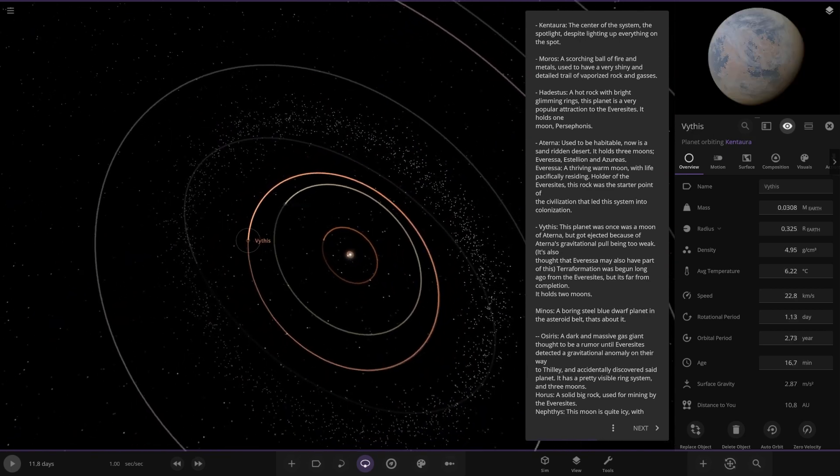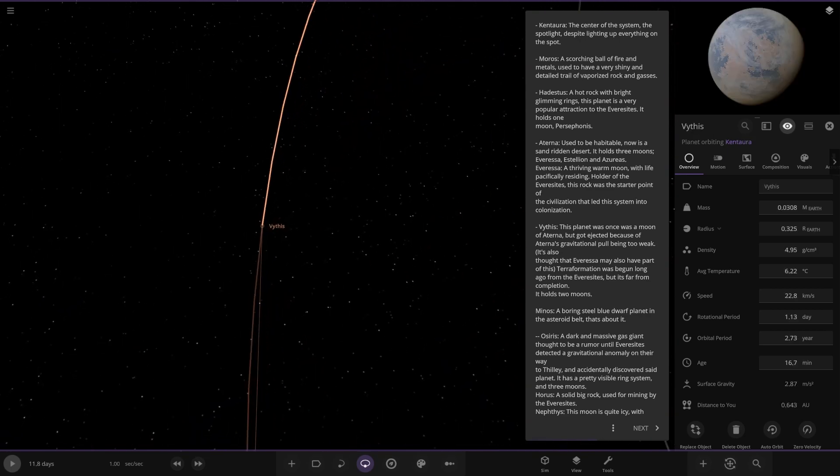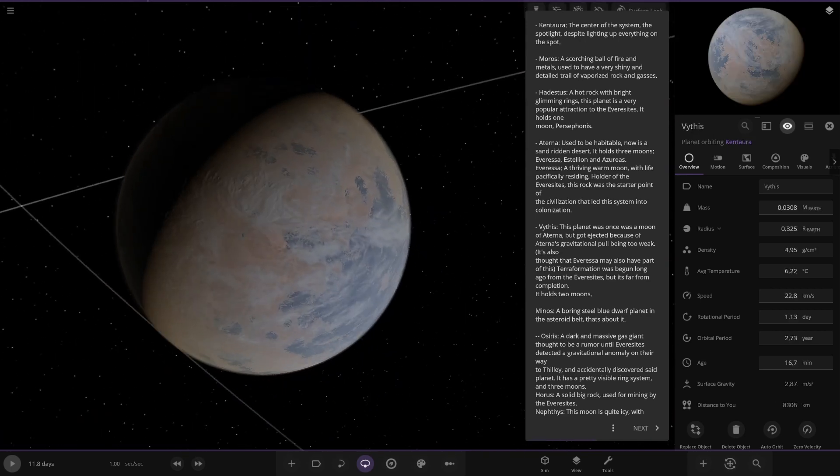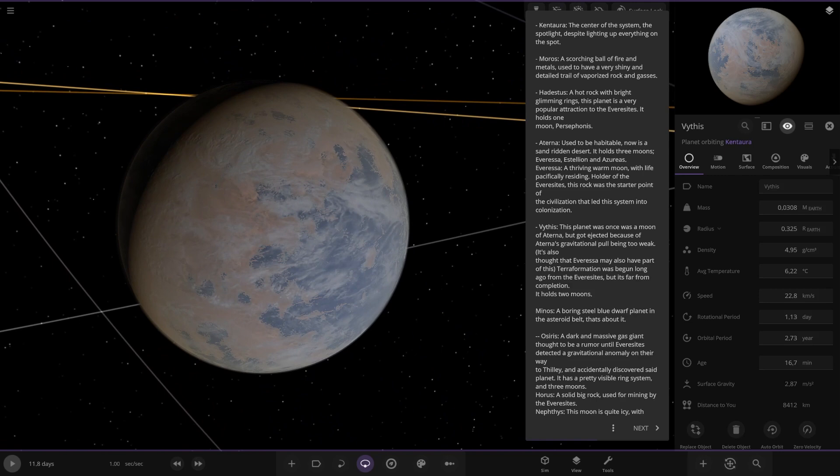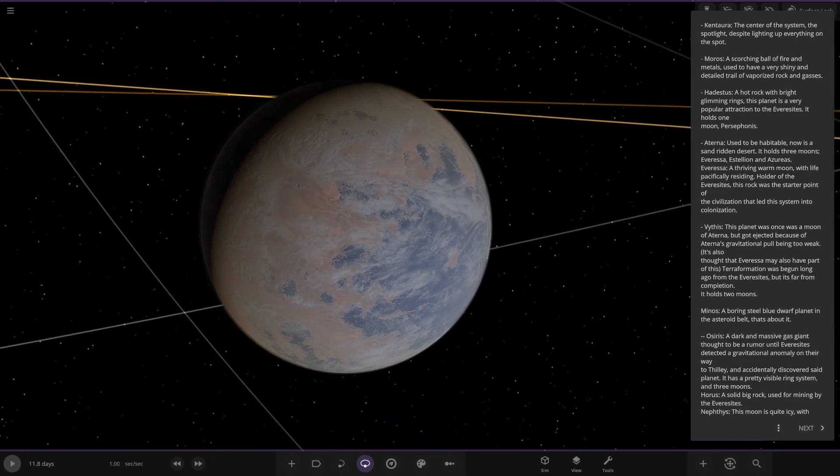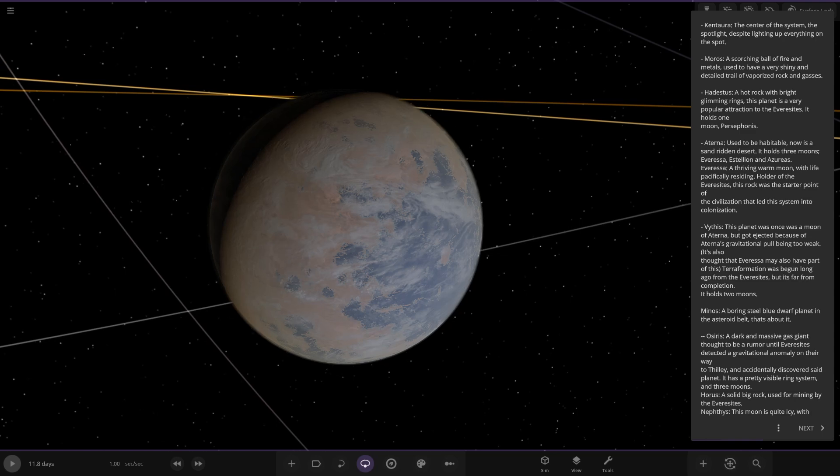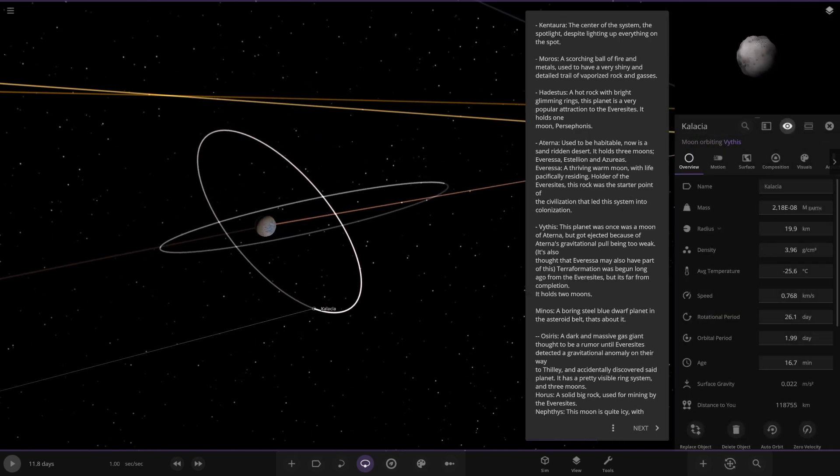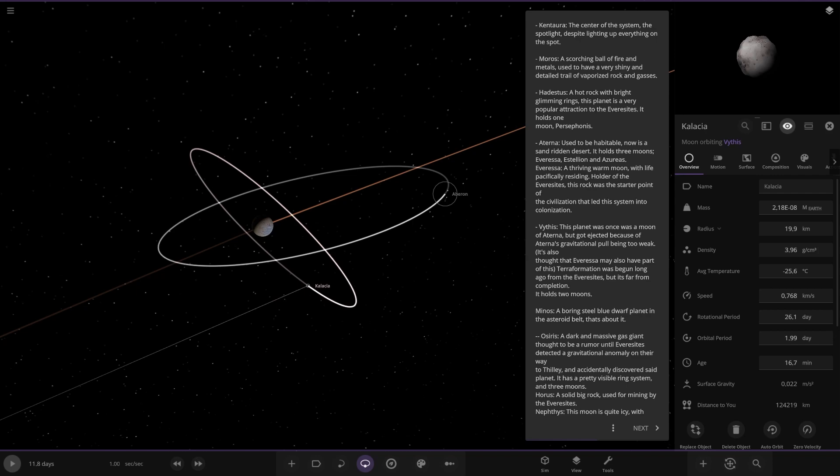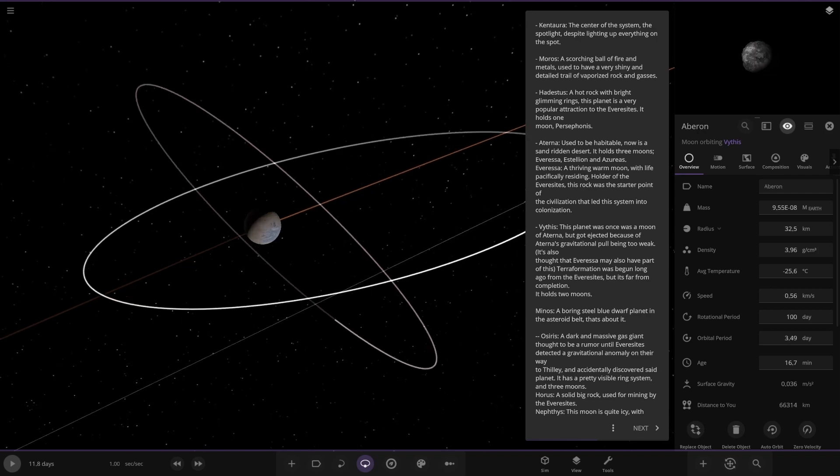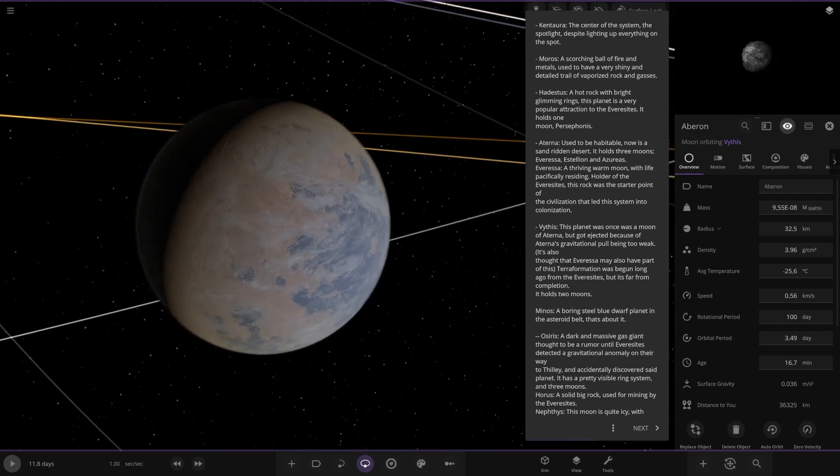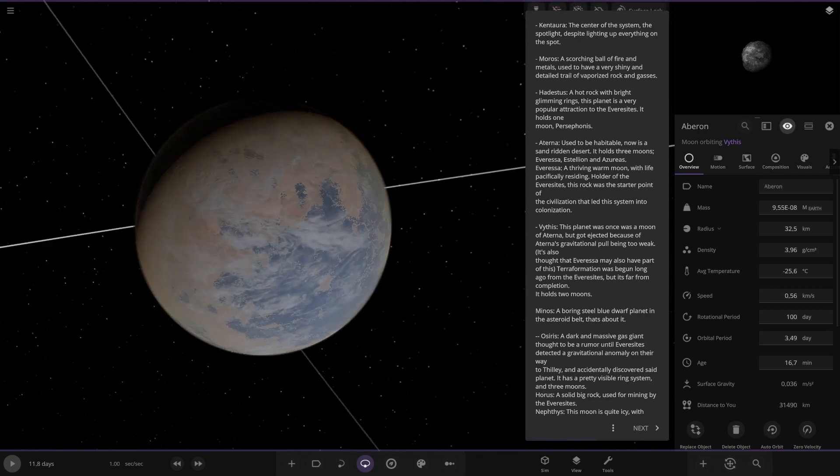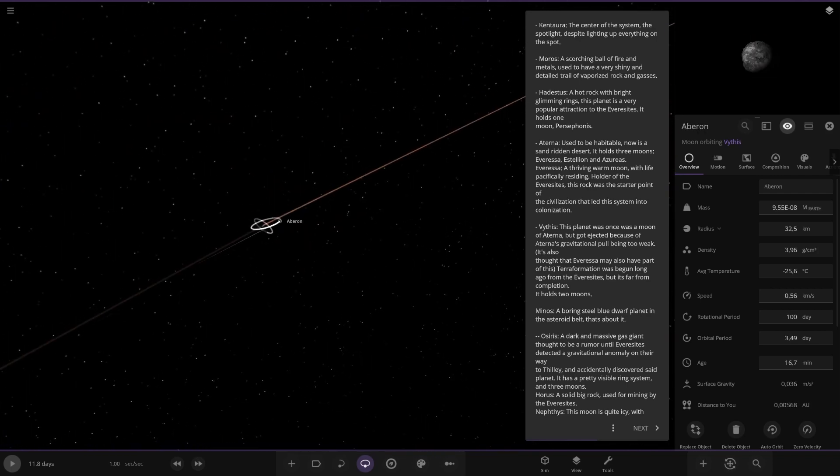Next up we've got this one, Vifus here. This planet was once a moon of Eterna, but got ejected because of Eterna's gravitational pull being too weak. It's also thought that terraformation has begun long ago from the Eversites, but it's far from completion. It holds two moons, which are these guys. There's one and two there. Looking good. Nice.